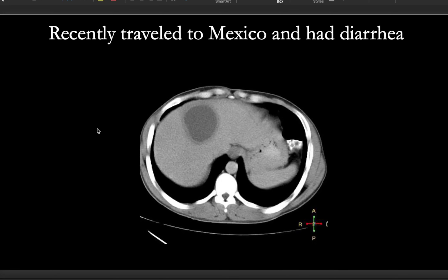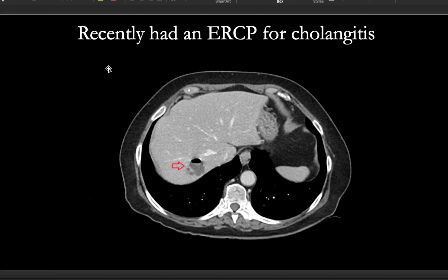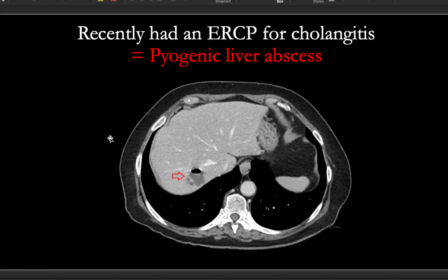If someone recently traveled to Mexico, had diarrhea that went away and came back, and they have one solid abscess-looking thing in the liver, this is entamoeba histolytica. Remember the buzzword anchovy paste. This is treated with metronidazole. If someone recently had an ERCP for cholangitis and now you see one small bleb in the liver, this is a life-threatening condition called a pyogenic liver abscess, which needs to be treated immediately.